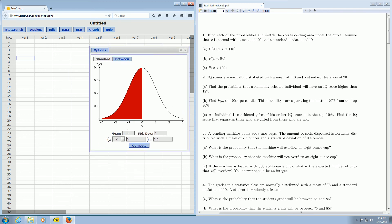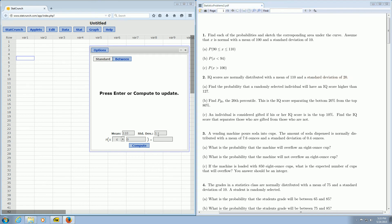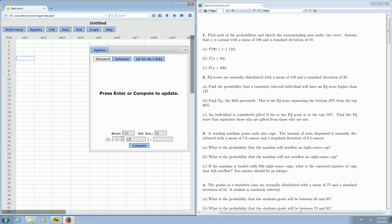It's asking for the mean — in this case the mean was 110, so we enter 110. Then it's asking for the standard deviation, which was 20, so we enter 20. It says Higher Than, so we change this to Greater Than or Equal To, and we type in 127.